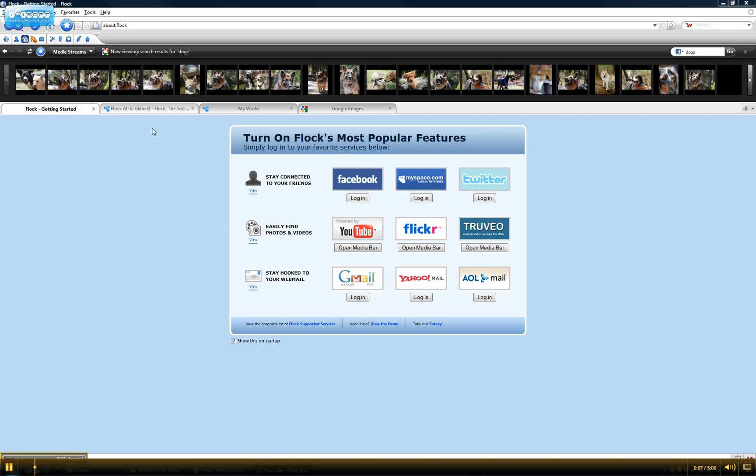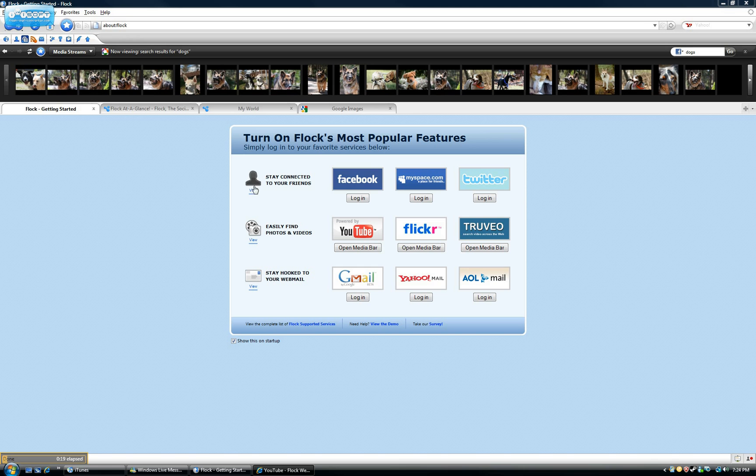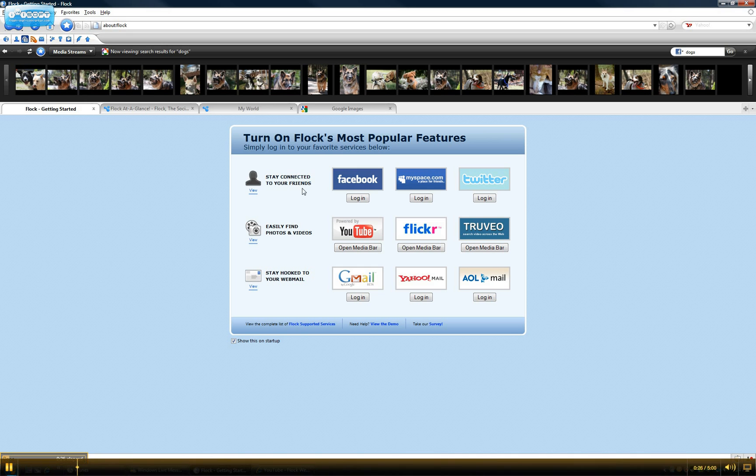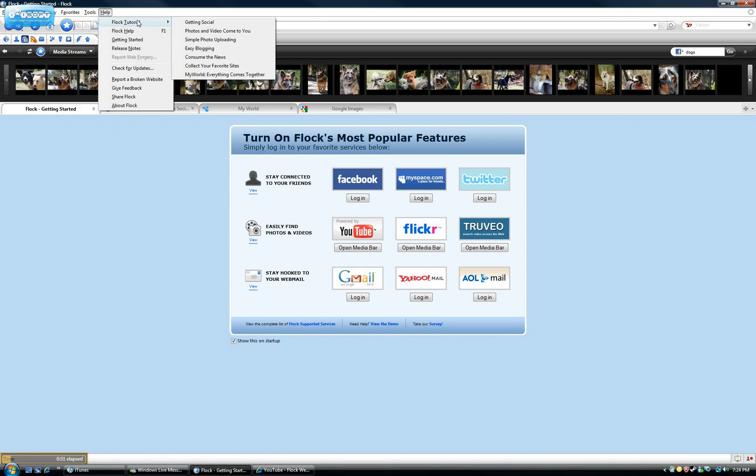And this is the screens you'll be shown the first time you open it. And basically you can tell just from the images we have here that the things this browser focuses on is media and social networking. So there's a lot of features in Flock where I won't have time to cover them all, so I'm going to highlight some of my favorites. But if when you download it, you want to see how to do everything, you can just go to the Flock tutorial and they'll take you through anything you need to do from media to blogging.